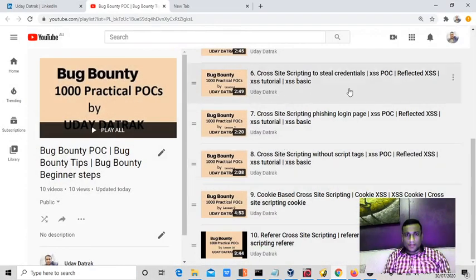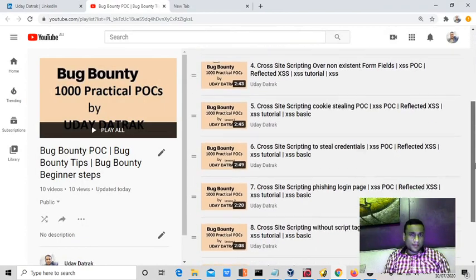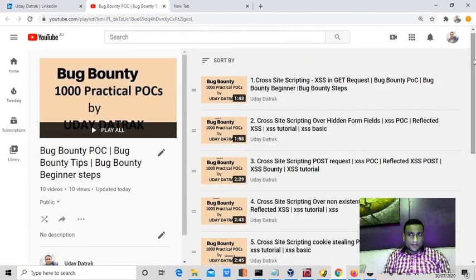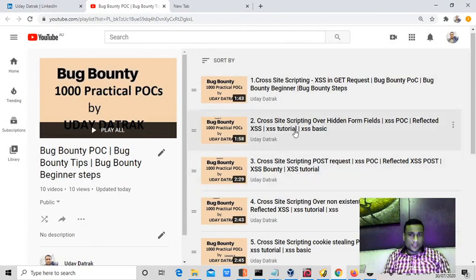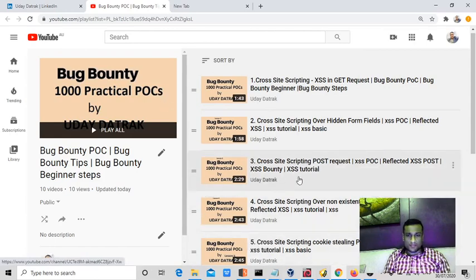This is the separate playlist. I will be uploading 1000 plus POCs here. You can also watch these if you want, they are optional. But to learn 100 plus security issues, the previous channel with 100 bug bounty lessons is more than enough.